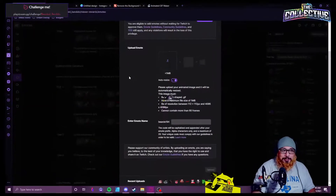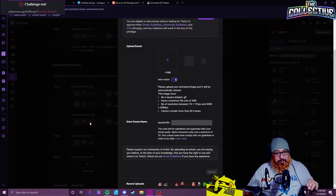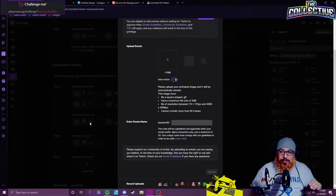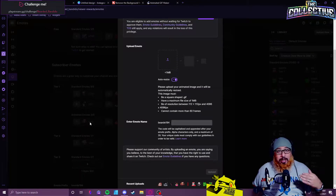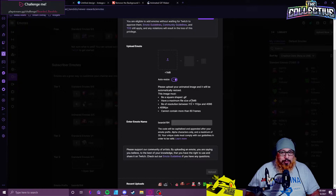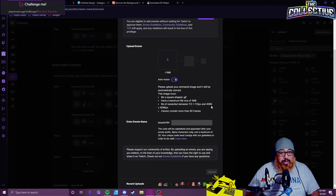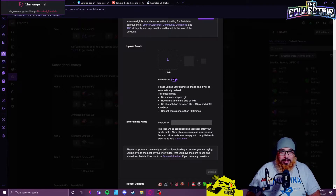First, go to Twitch and into your stream manager. Go to your emote section and you should see animated emotes — zero or five. If you don't have your animated emotes available yet, try logging out of Twitch and re-logging in — that's what worked for me. For the emotes: they can't be bigger than one megabyte, resolution has to be between 112x112 and 4096x4096 pixels, and it cannot contain more than 60 frames.